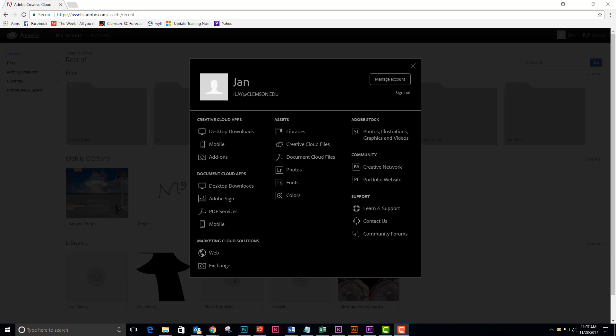This video is intended to show you how to get started using the Team Project feature in Premiere Pro. The first thing you need to do is log into Adobe and go to your Creative Cloud files.